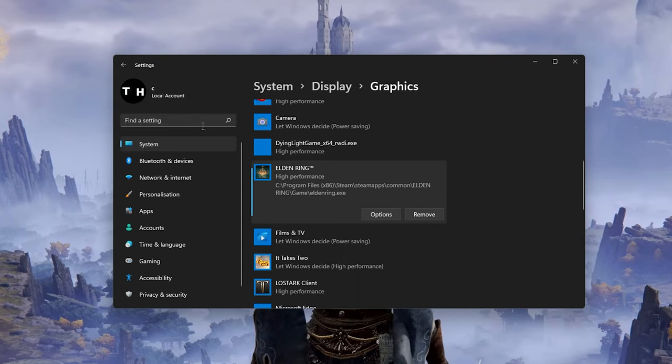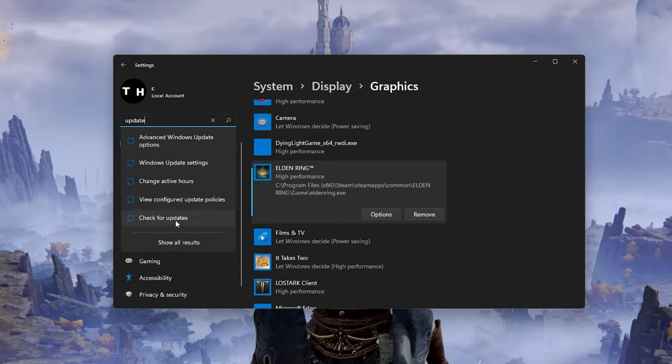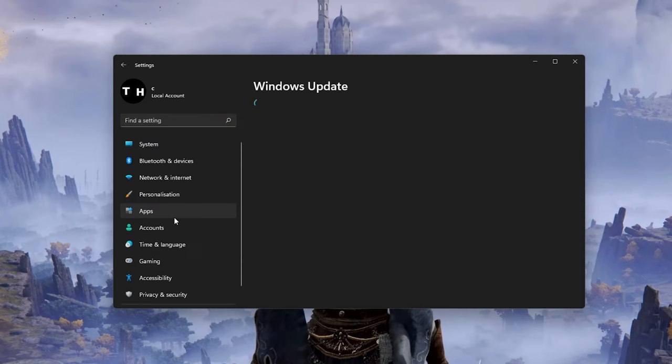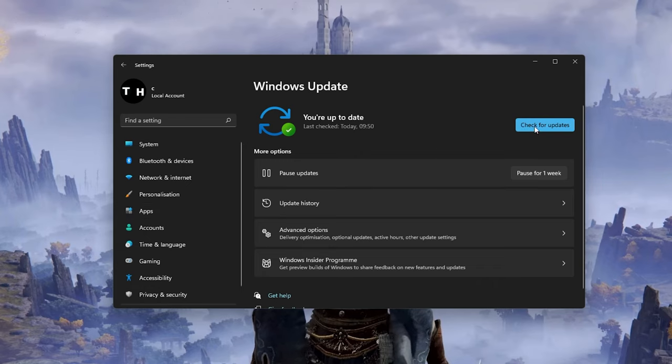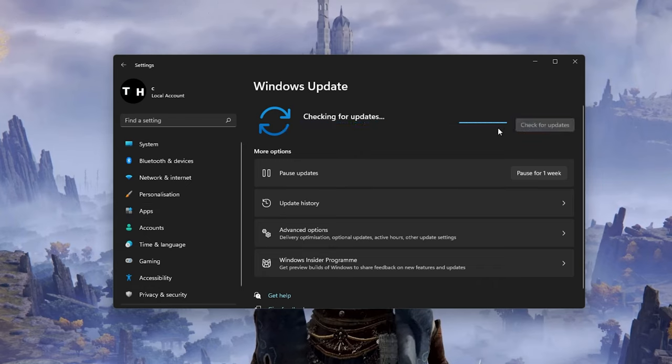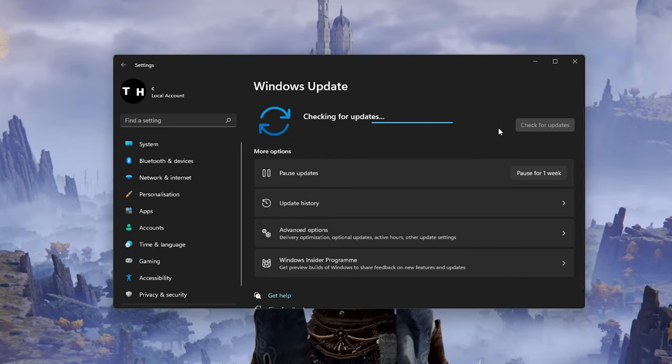Keep your Settings window open and search for Update to get to your Windows Update settings. Make sure to check for recent updates, and in case there is an update available to you, make sure to download it before restarting your PC,